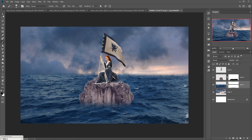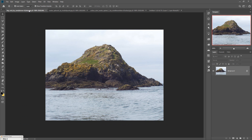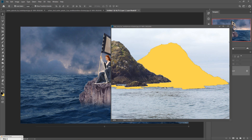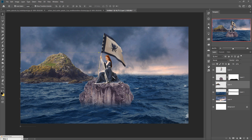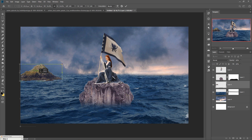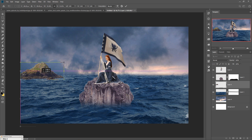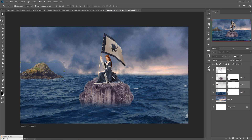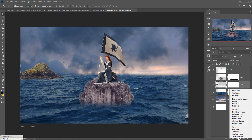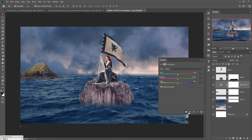Now we are going to add some extra images. Take another rock image and select it using the Quick Selection Tool — this is the fastest selection method. Drag and drop it onto the main image and resize it. This rock is already a good match with the sea, so you may not need a mask layer. Select the rock image, go to Adjustment Layer, click Color Balance, add a Clipping Mask, and adjust the color of the stone.